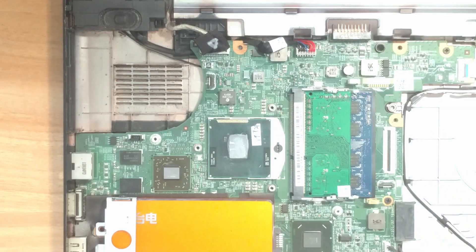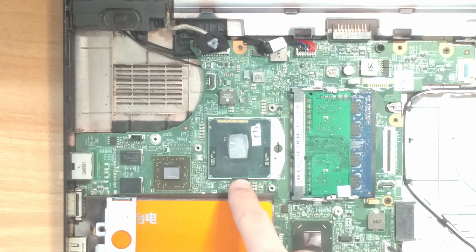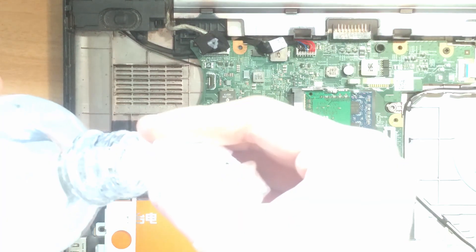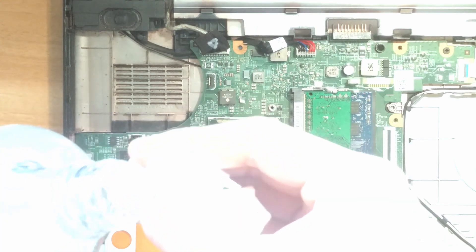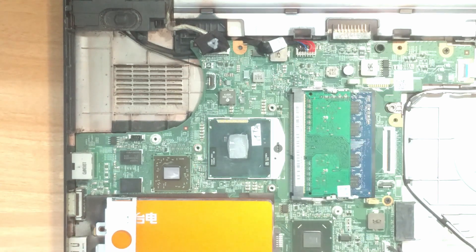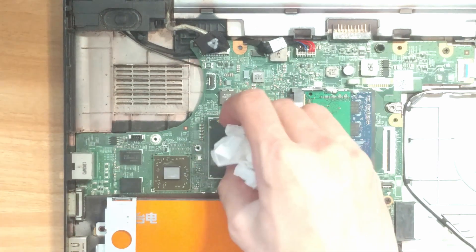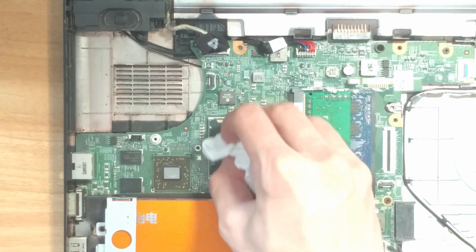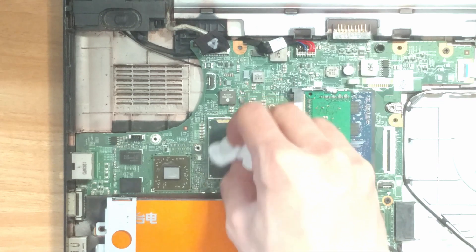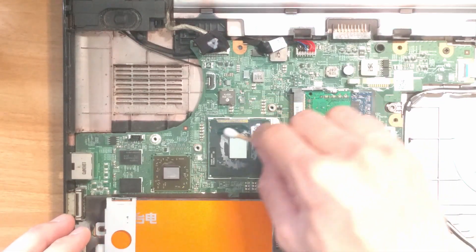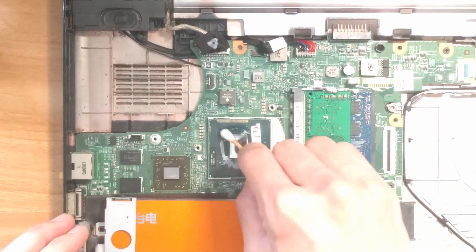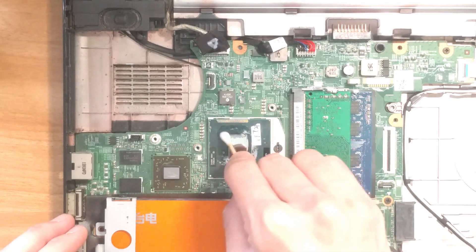After we take the heatsink assembly out, we need to clean the old thermal paste on the CPU. Grab a piece of paper towel, dip a little bit of rubbing alcohol on it, and rub the thermal grease off. You might also want to use a cotton swab with some alcohol to clean hard-to-reach areas.